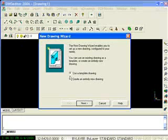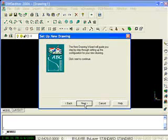Click File, New. I'm going to select Create an Entirely New Drawing and then click Next.